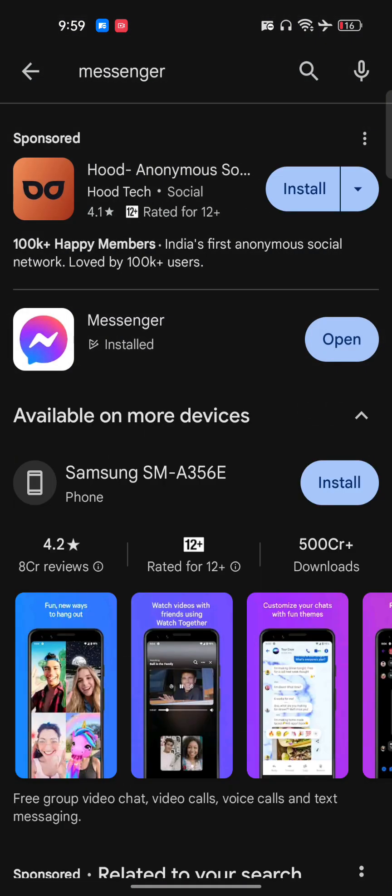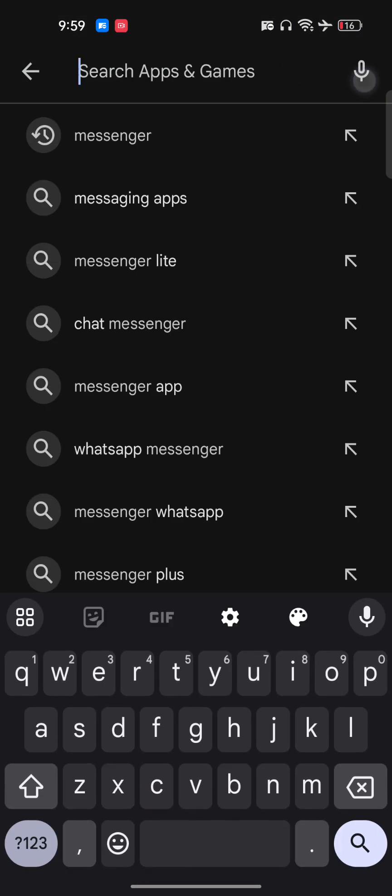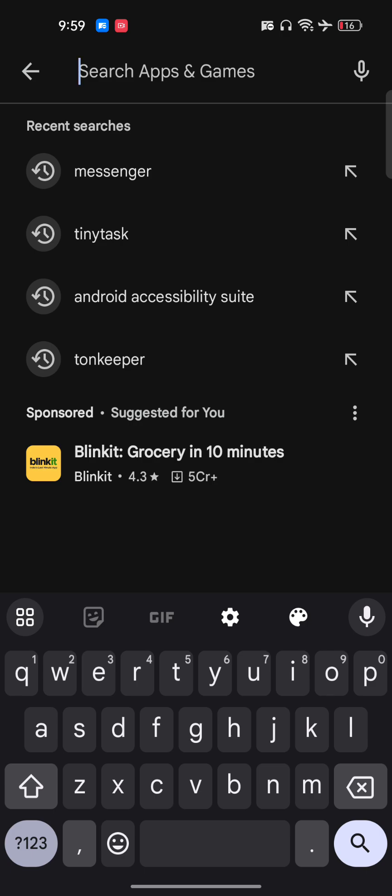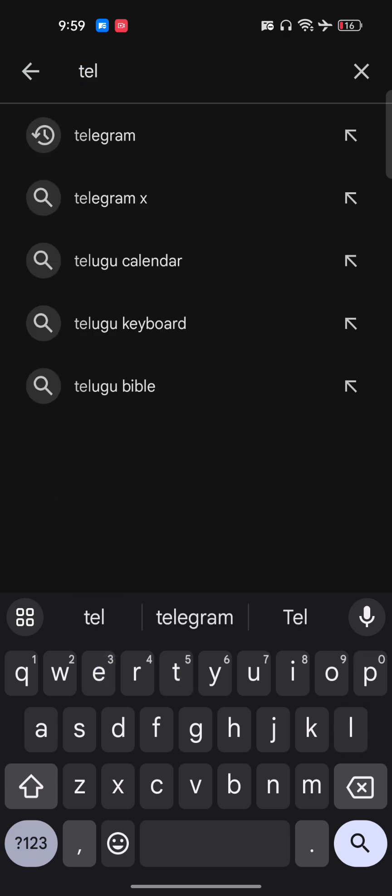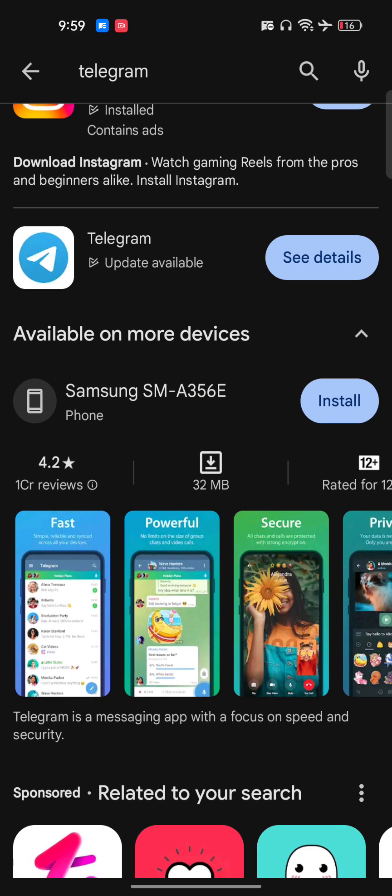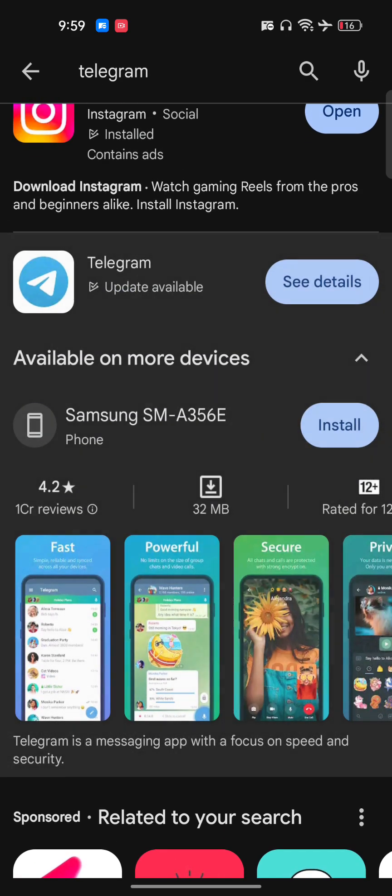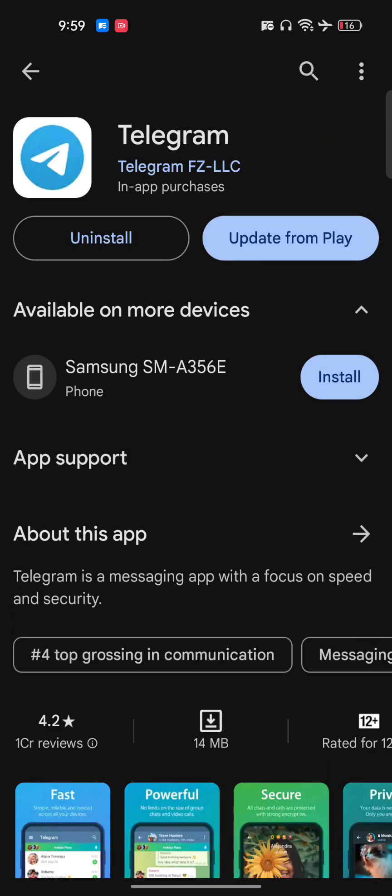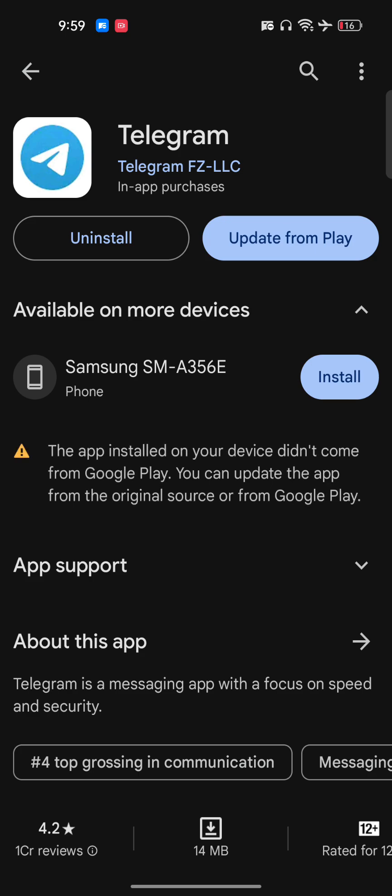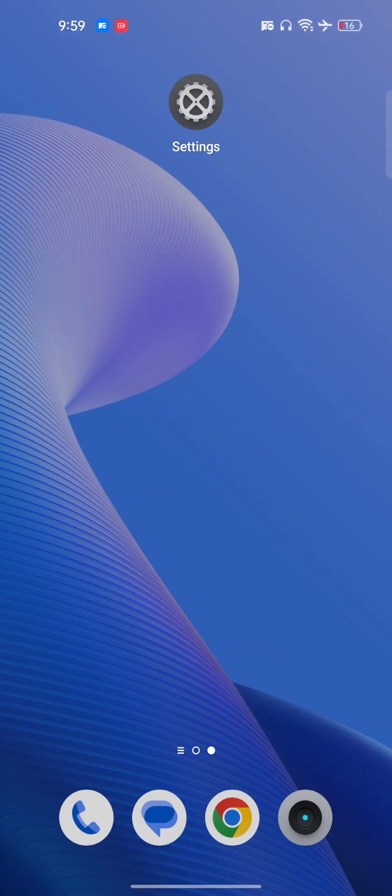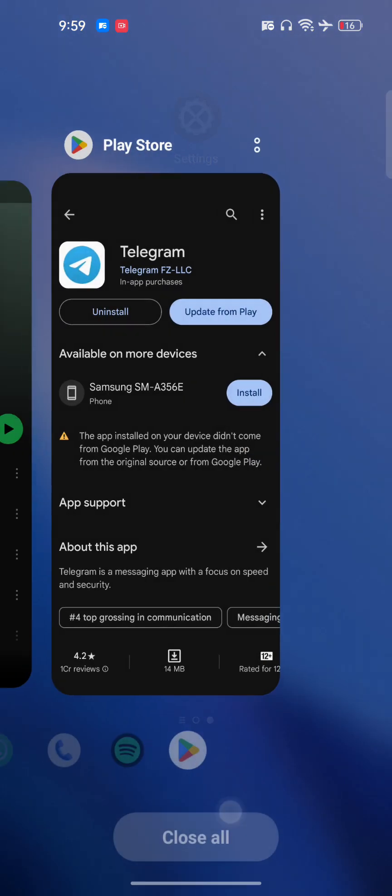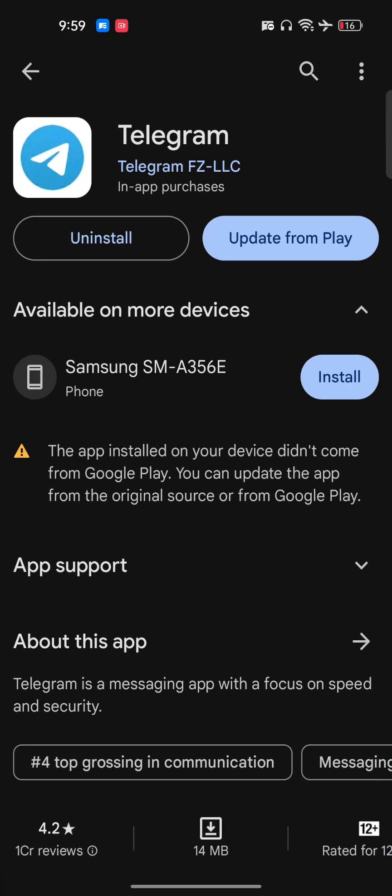If you're facing this problem repeatedly, just go to Play Store or App Store and search for Telegram. Make sure you have the updated version of Telegram. I have the updated version in my phone right now. As you can see here, if there's an update available, you have to update it.